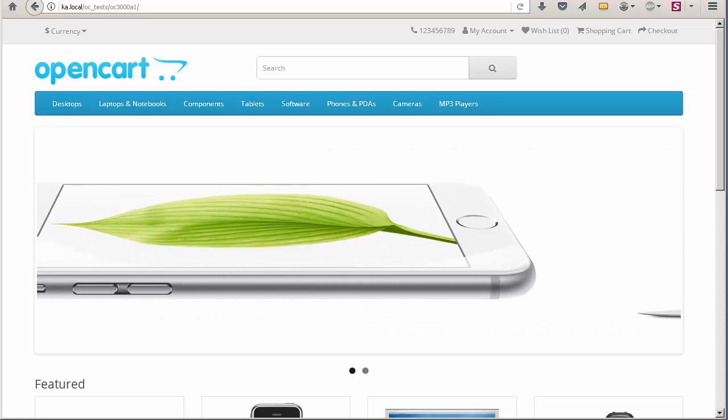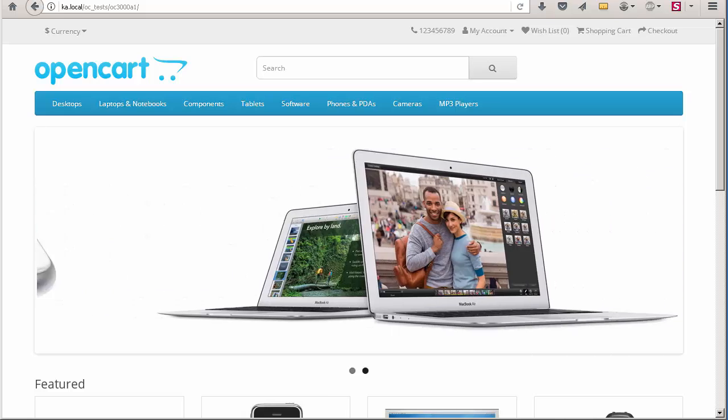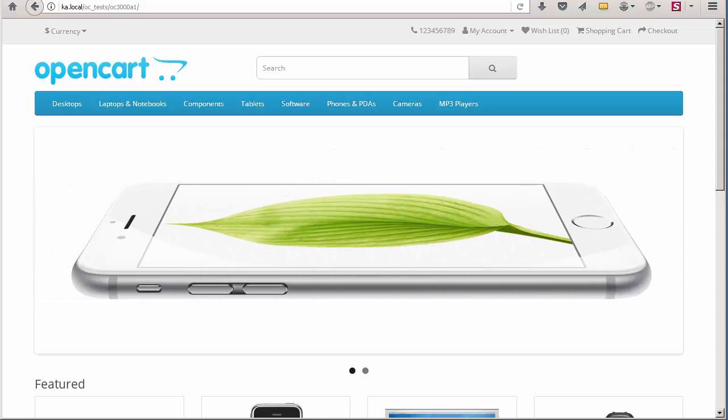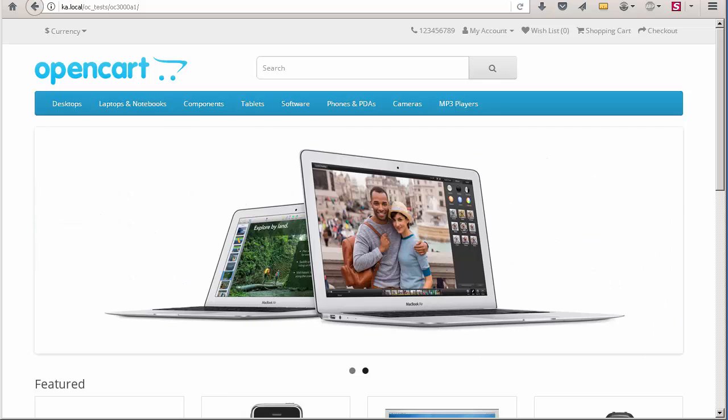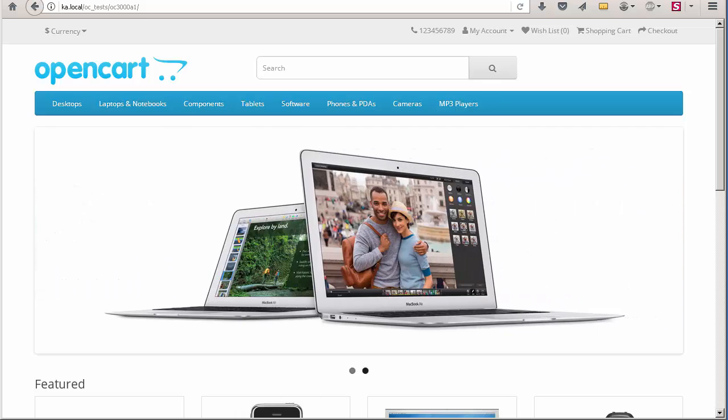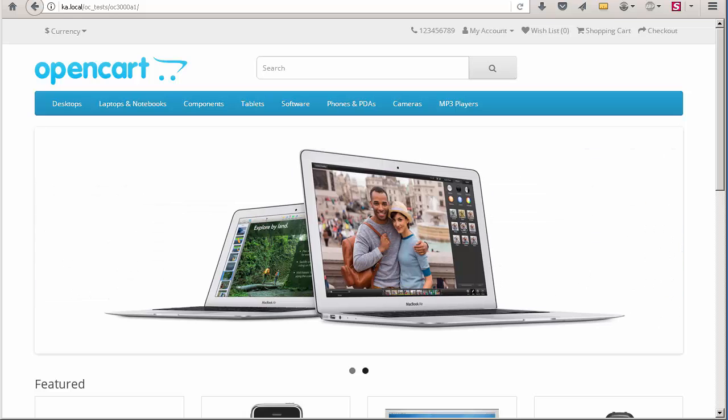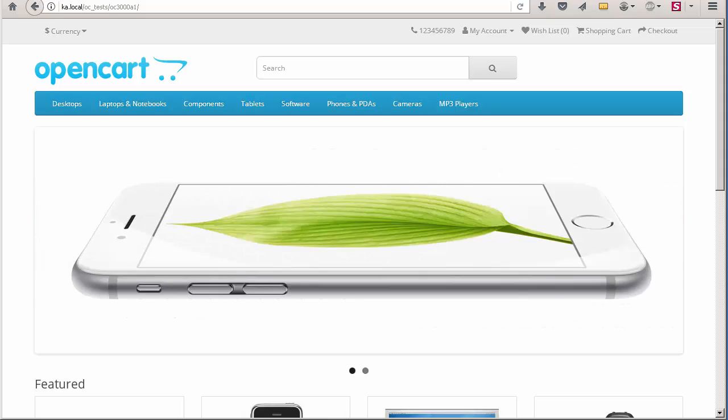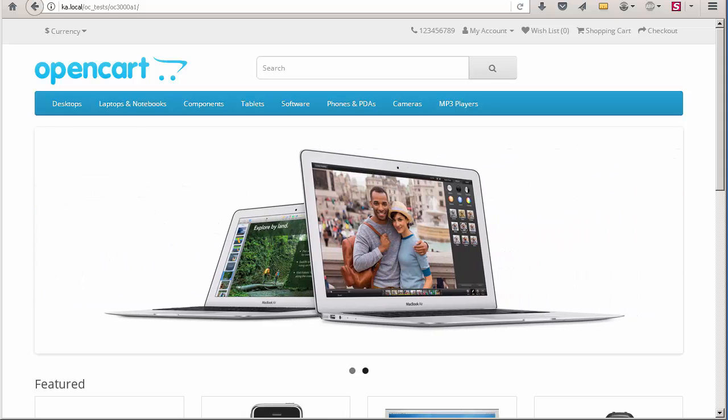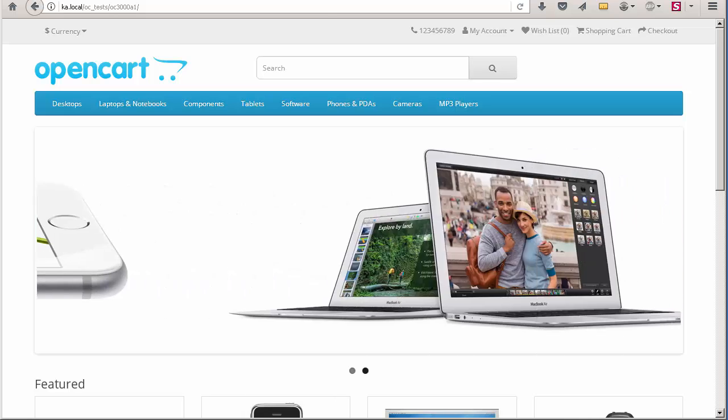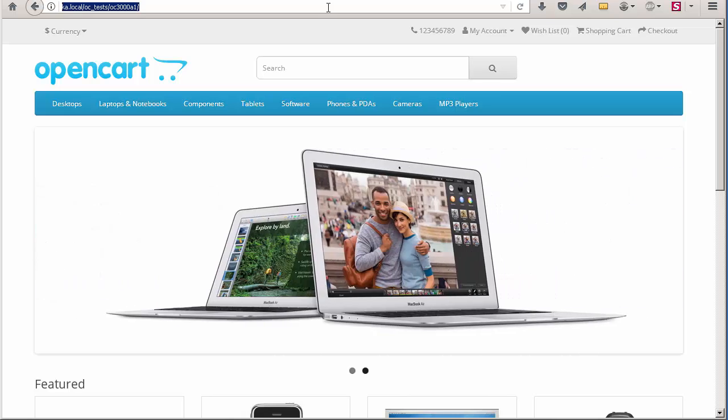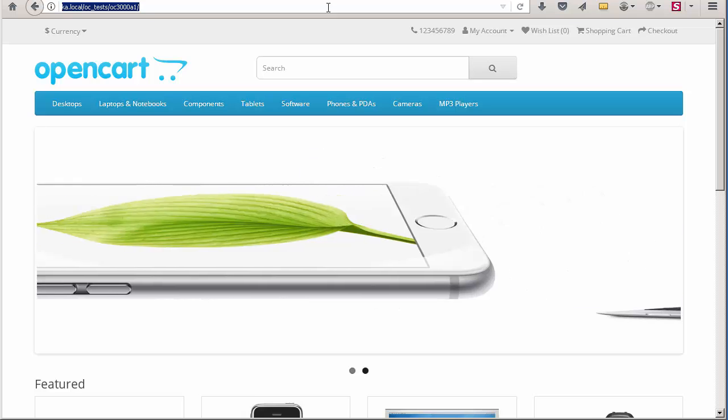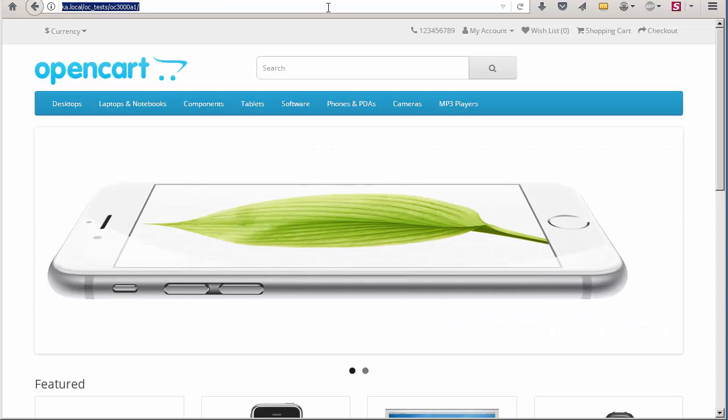It will be a short overview of changes which I noticed in that version. First, let me show you the changes which I saw from a regular user's perspective. Actually there are not many changes for administrators or users. It looks very similar to OpenCart 2.3 except a few small changes.